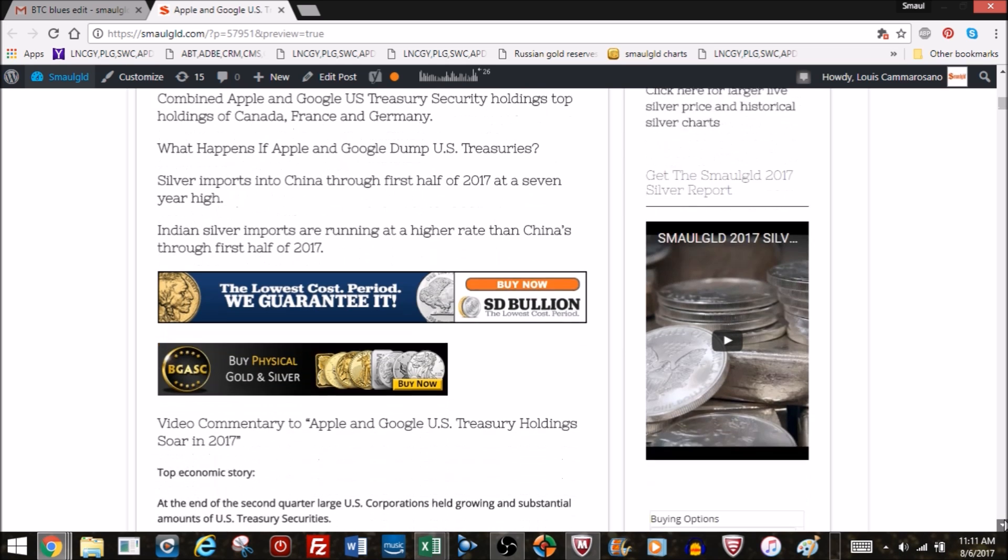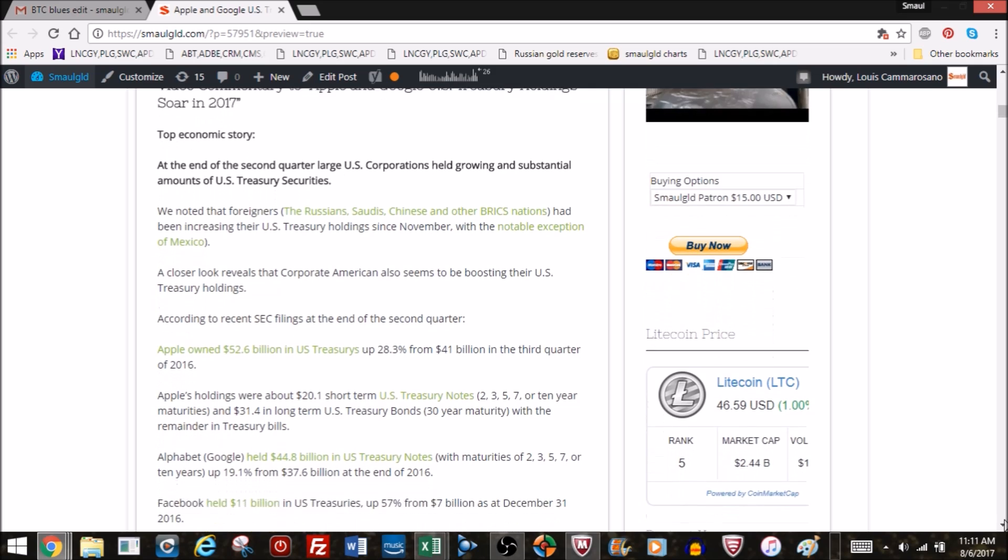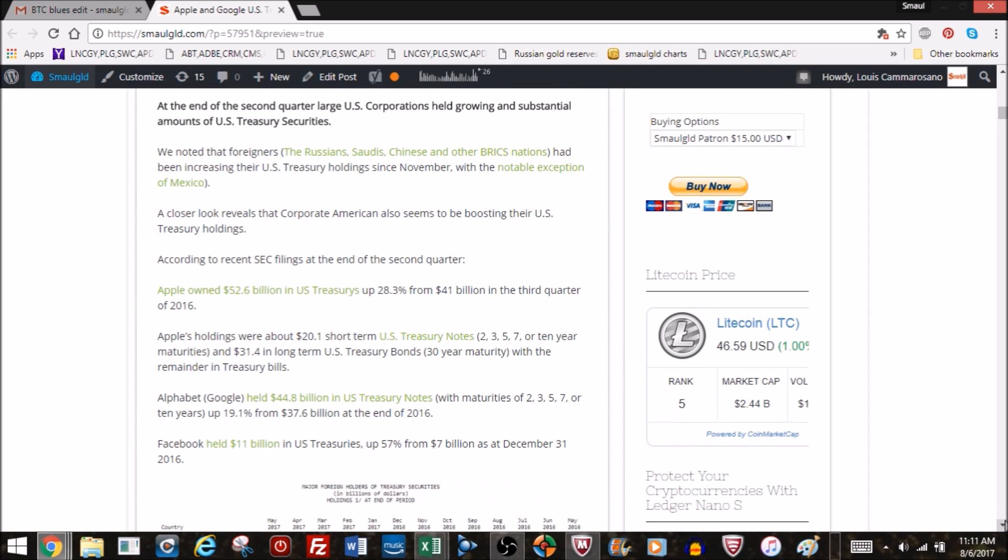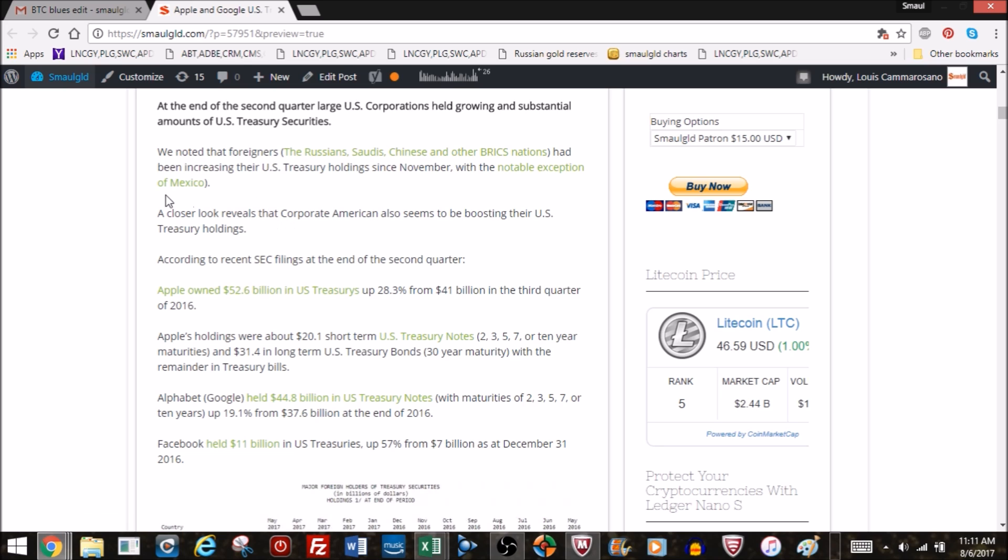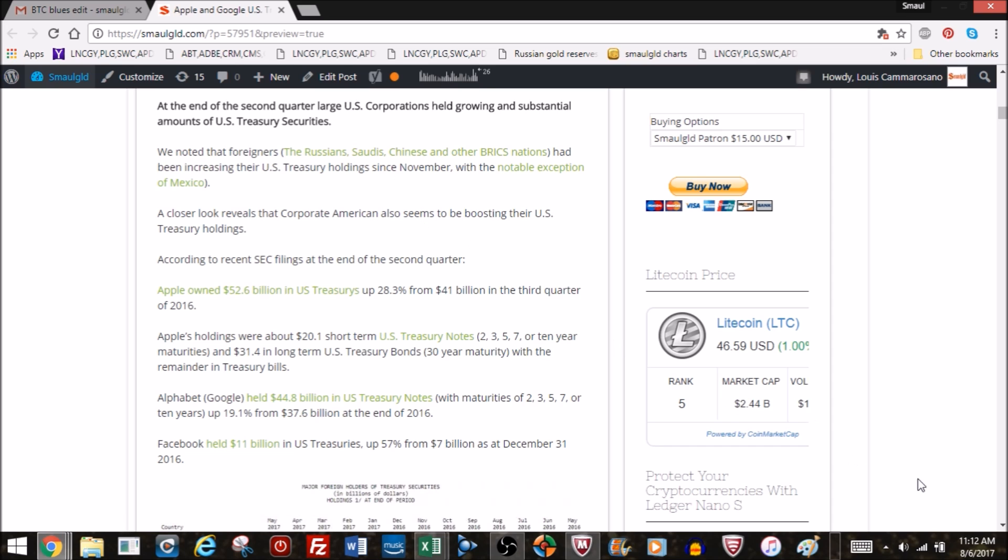Our top economic story is US corporations Apple, Google, Facebook, and others adding and holding a growing and substantial amount of US Treasury securities. Recently, foreigners, Russians, Saudis, Chinese, and other BRIC nations have been increasing their US Treasury holdings since November. According to recent SEC filings, Apple owned 52.6 billion in treasuries, up 28% from 41 billion in the third quarter of 2016.